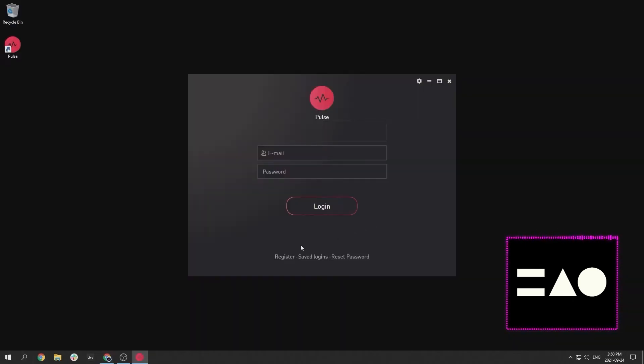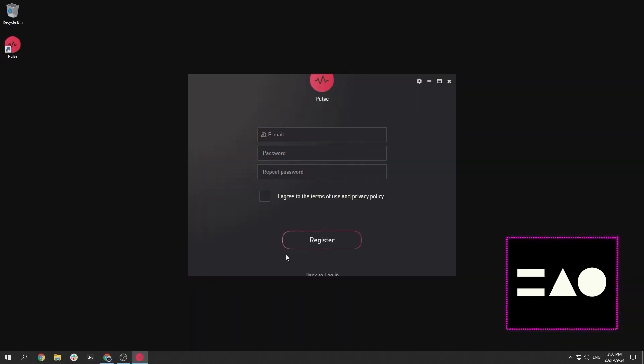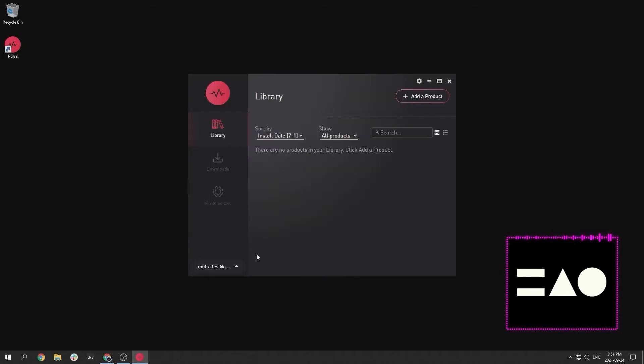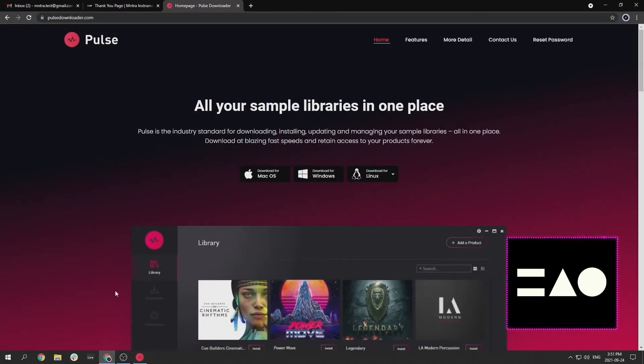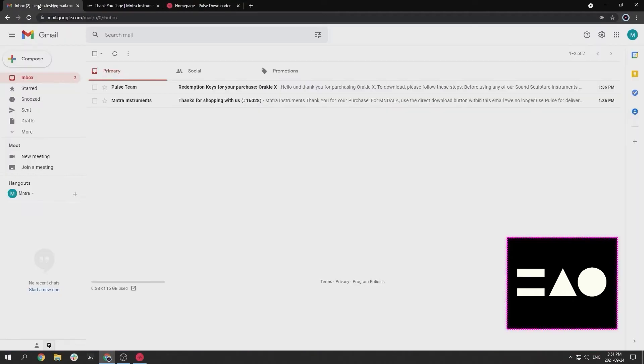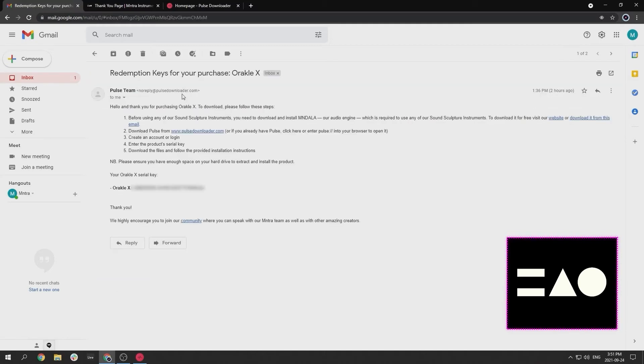After installing Pulse, register for a Pulse account and log in. Once logged in, locate the serial key for your instrument sent to you by email. If you are having trouble finding your serial key, make sure to check your email spam folder.